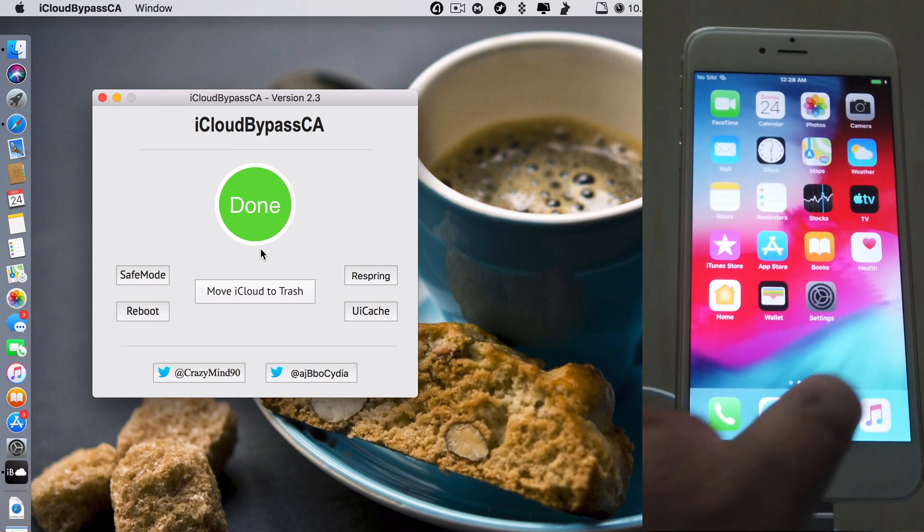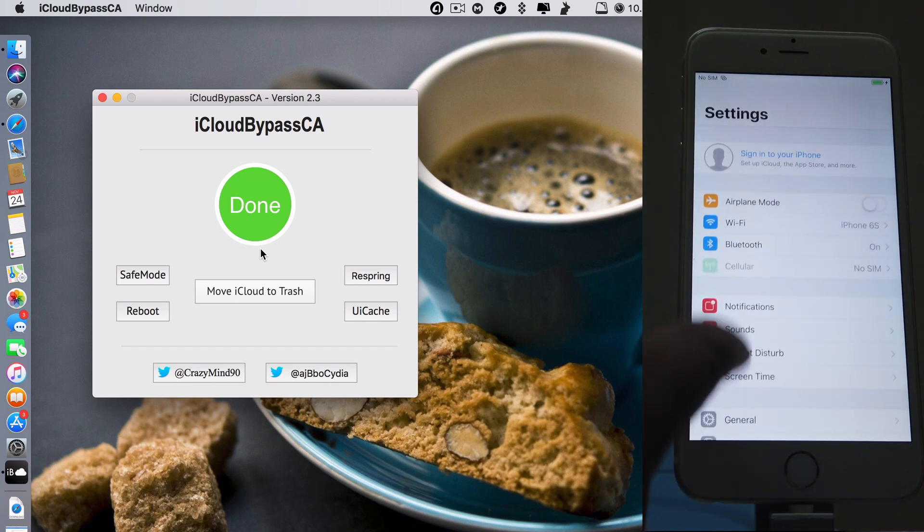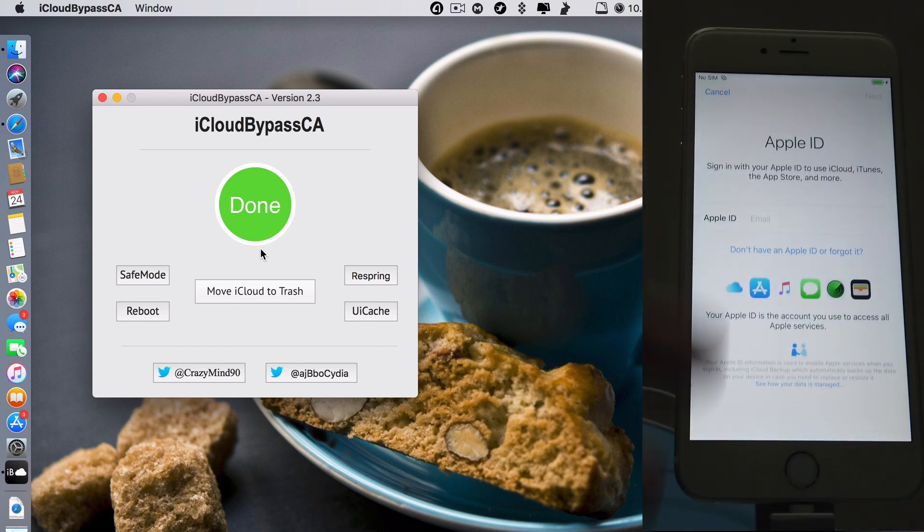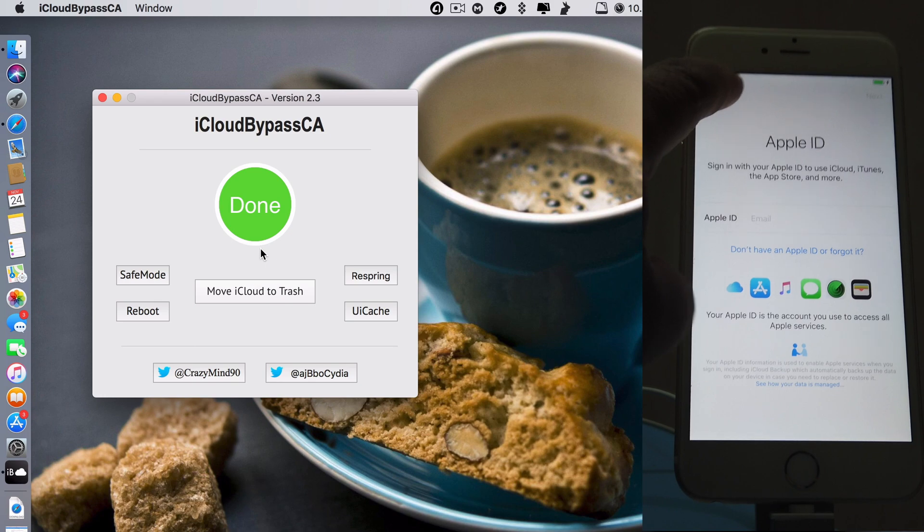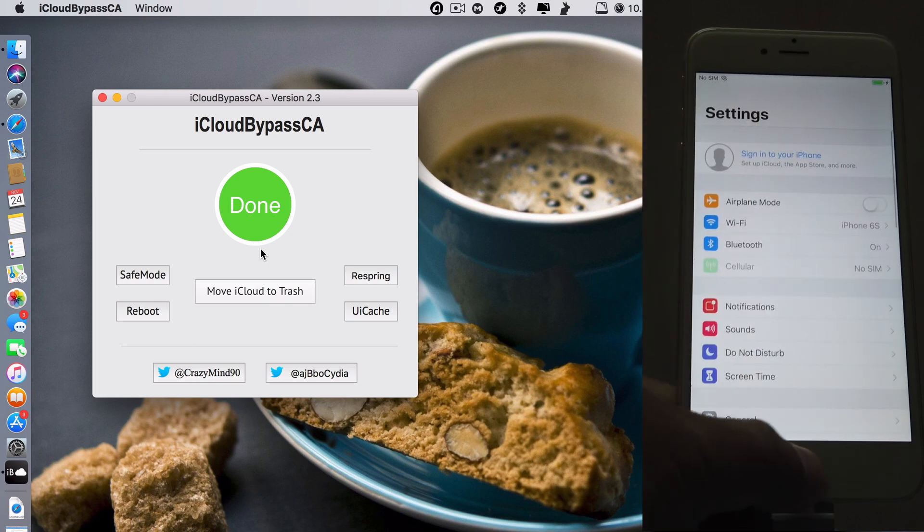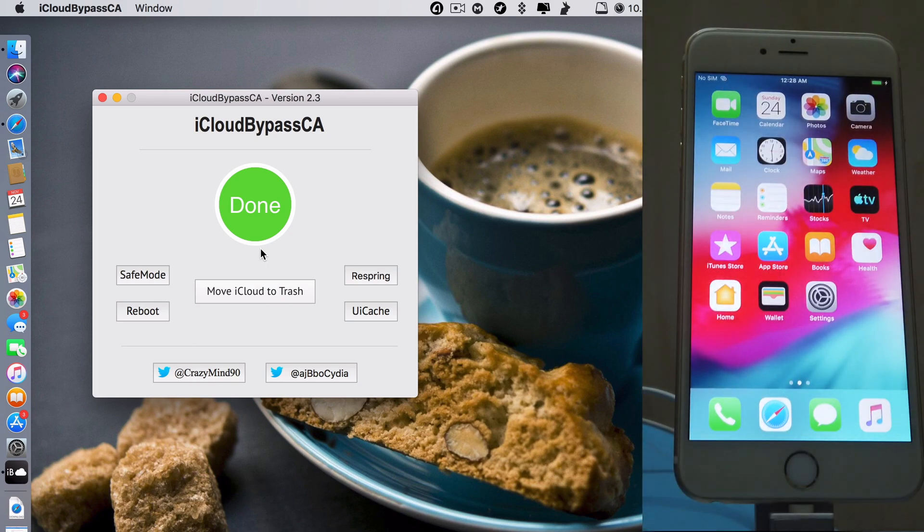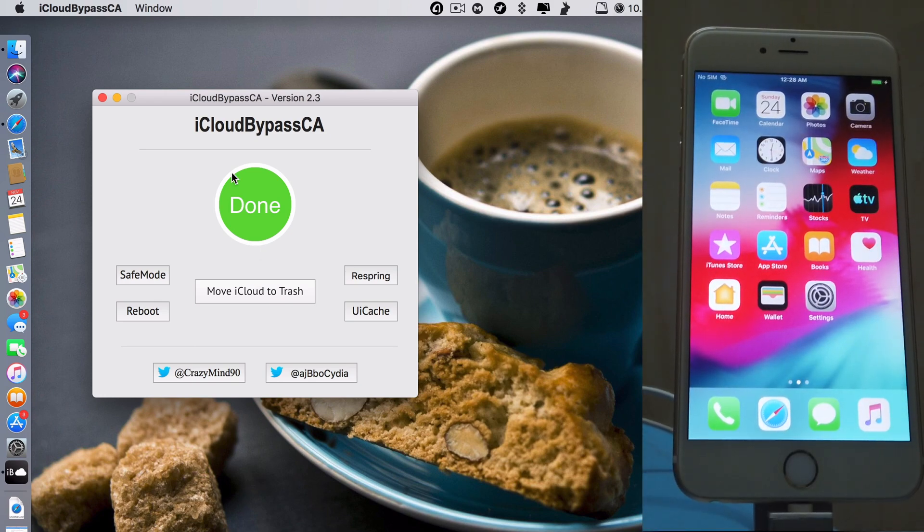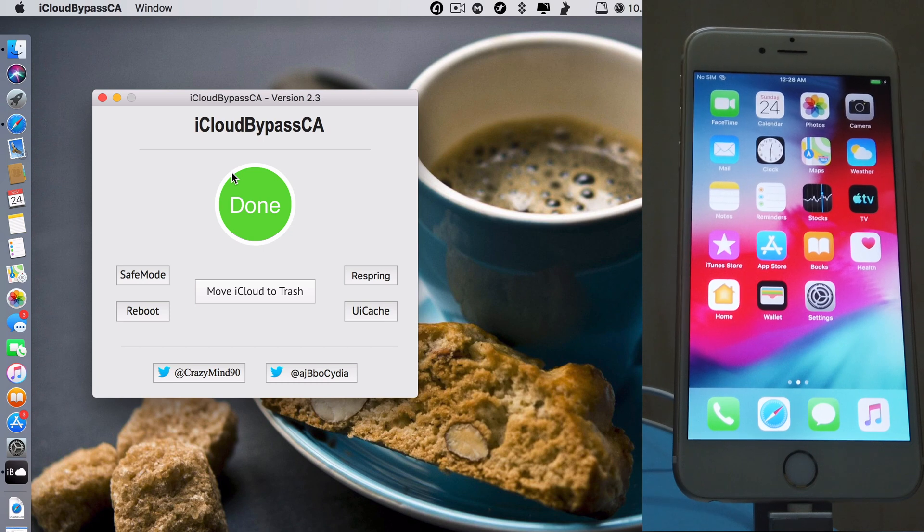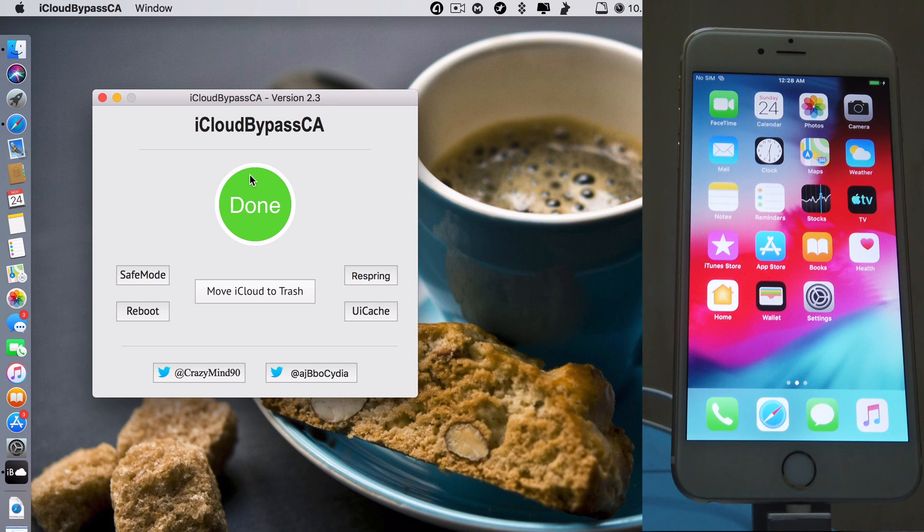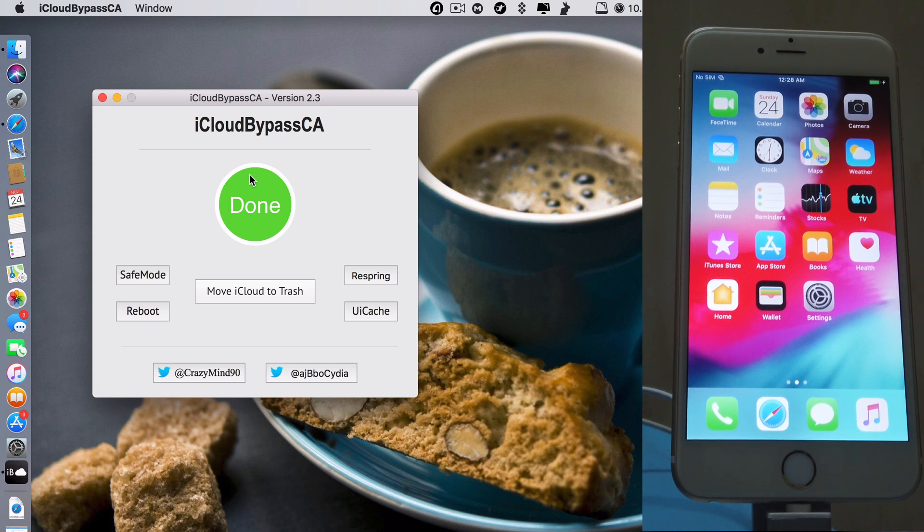If you go to settings, see, it has already removed the iCloud lock. You see, with this you just click on it one click after you jailbreak, just one click and then you can bypass the iCloud activation screen. It's really awesome. So if the first method in my previous video doesn't work for you, then try this one. It works great.